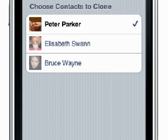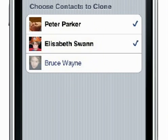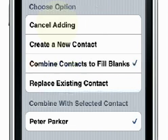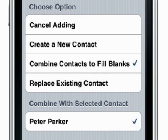You can then select the people you want to copy to your own contacts list. If you copy a person that you already have, Contact Clone gives you intelligent options to cancel, overwrite, or fill in the blanks if the shared contact has more information than your own.